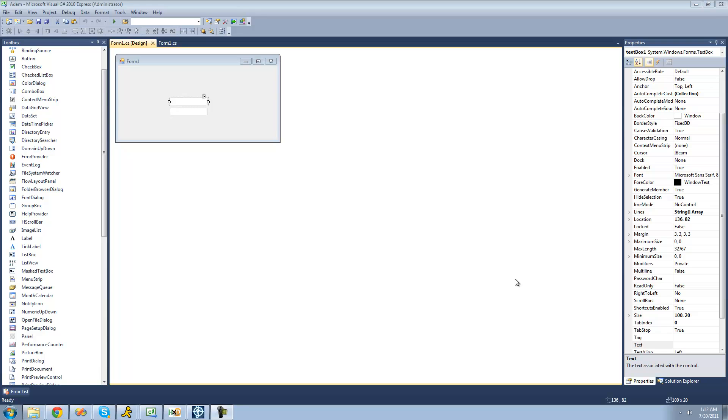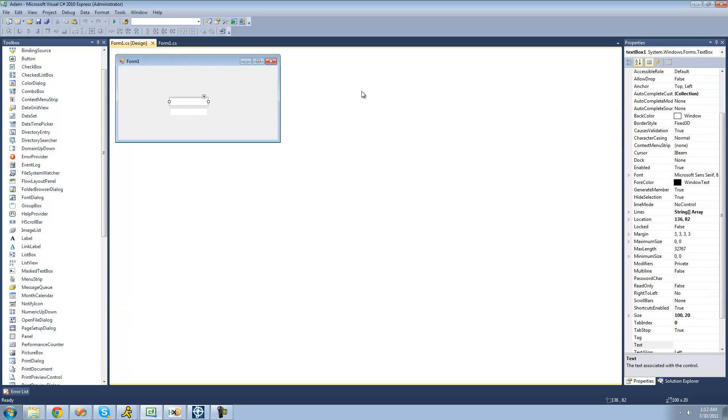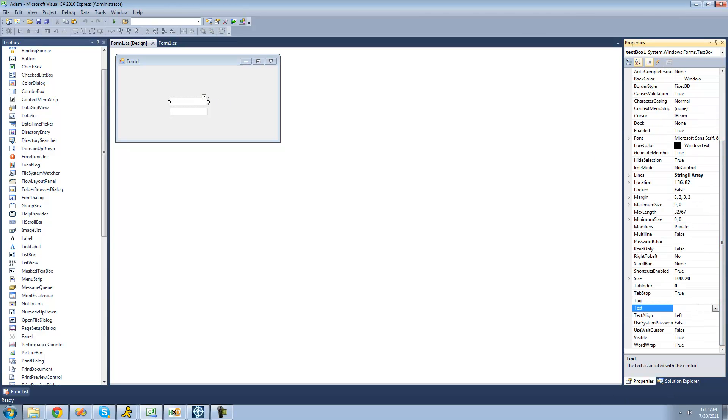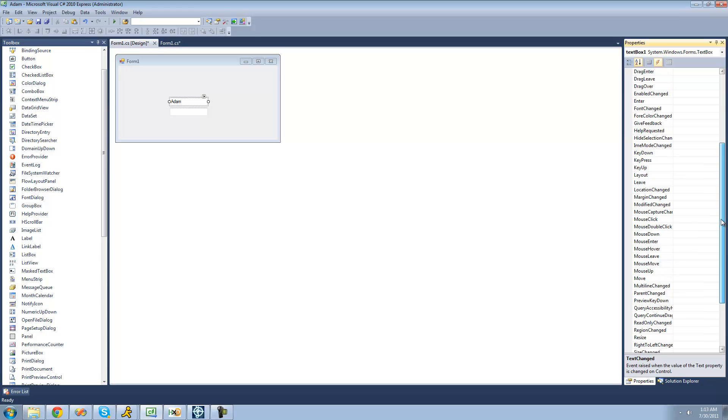So, for this tutorial, you're just going to need to have two text boxes, and the first thing that you're going to want to do is basically have text already in one of the text boxes. So, I'm just going to make it say, Adam. And then we're going to want to go over to the events and go down to leave. This event will basically occur when the user selects a different control. So, let's just go ahead and click on this right here.